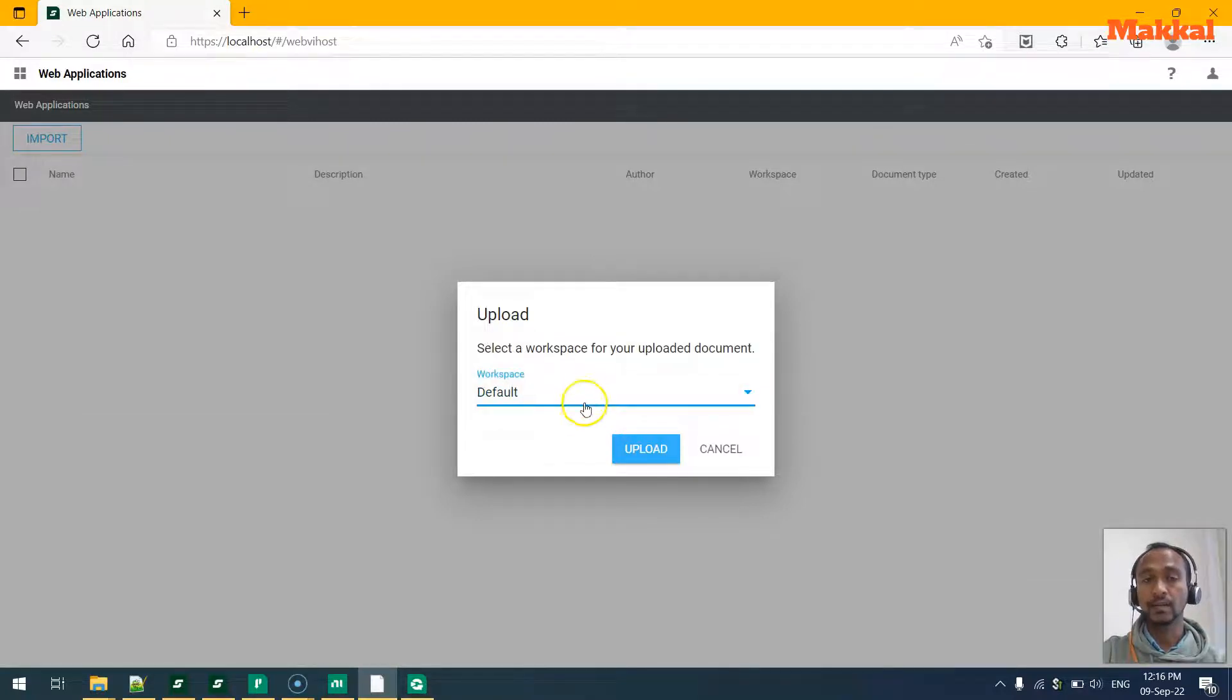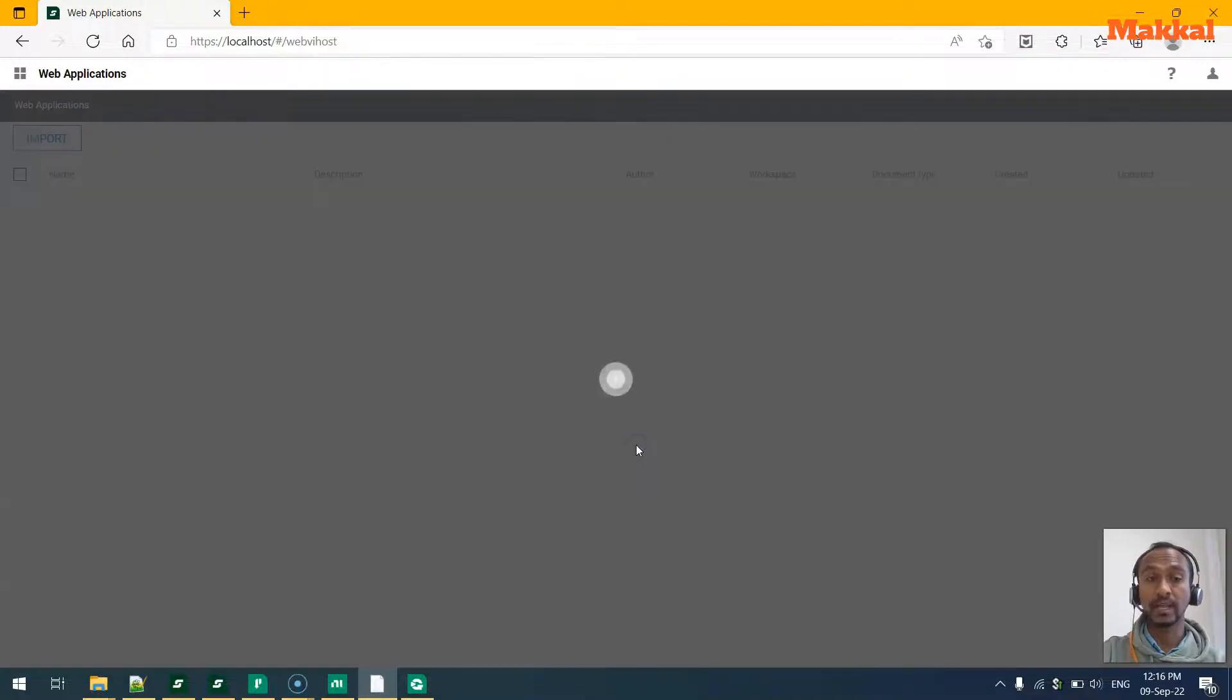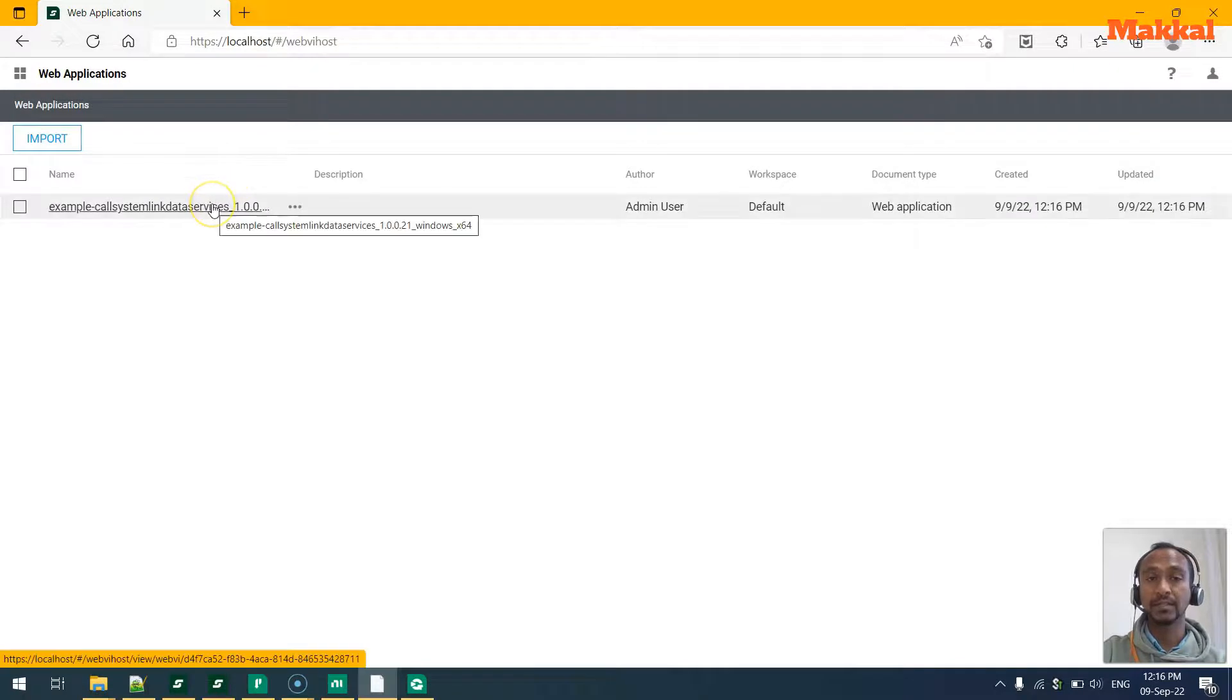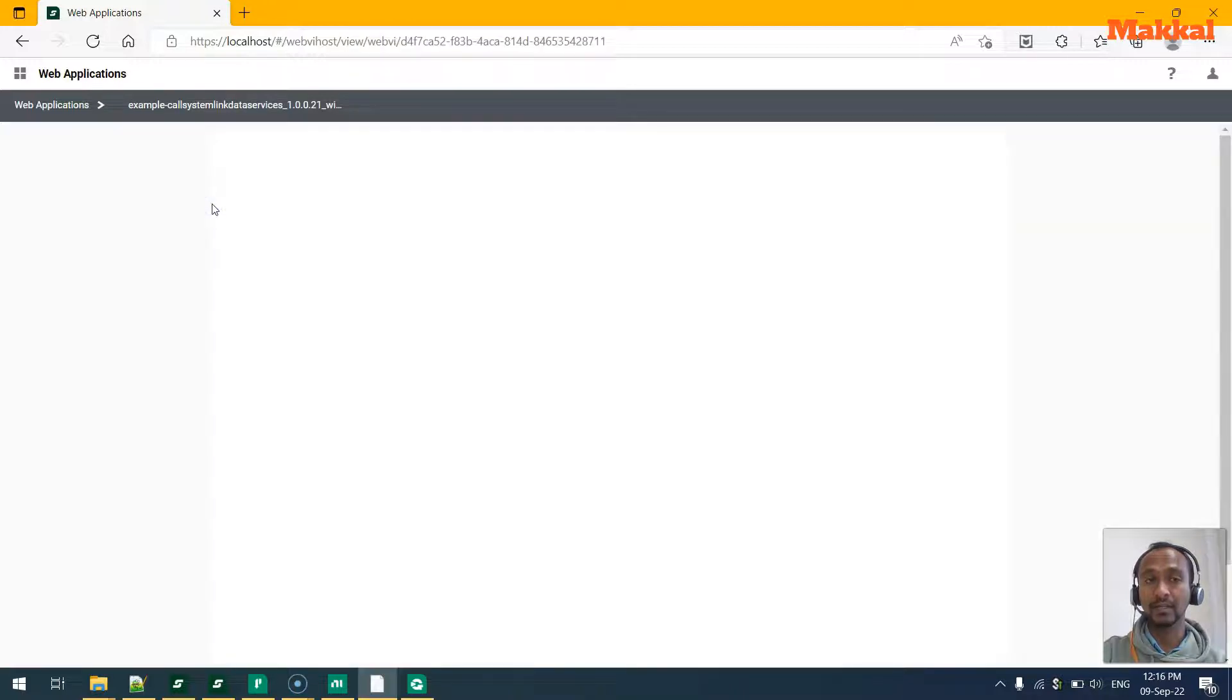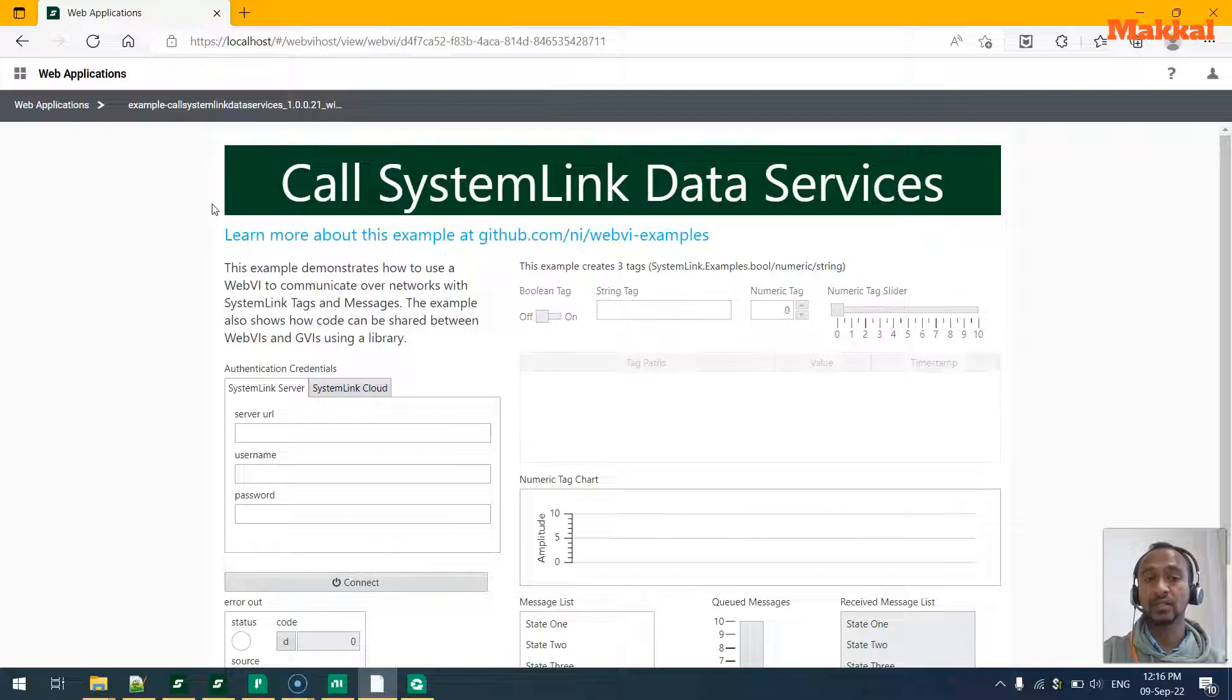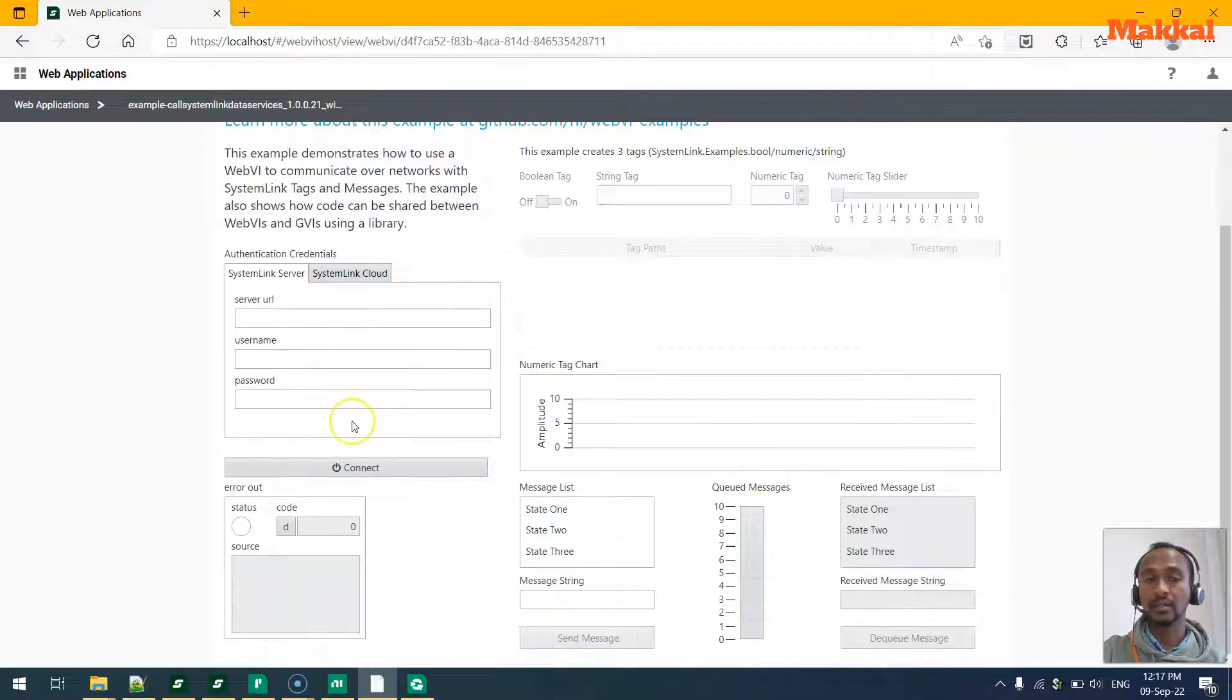You can select the specific workspace that you want it to be uploaded. In this case, I am going to use the default workspace and upload it. It will take a while to upload. Once that is uploaded, we have the package uploaded. We can click on it and get to see the actual SystemLink connected.